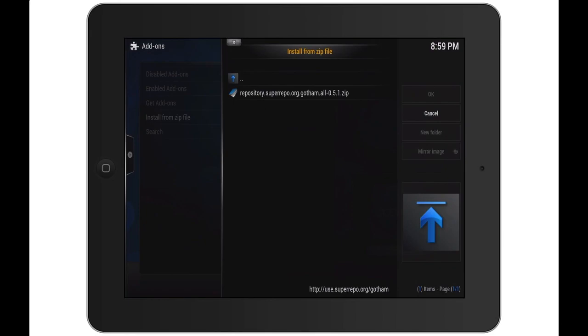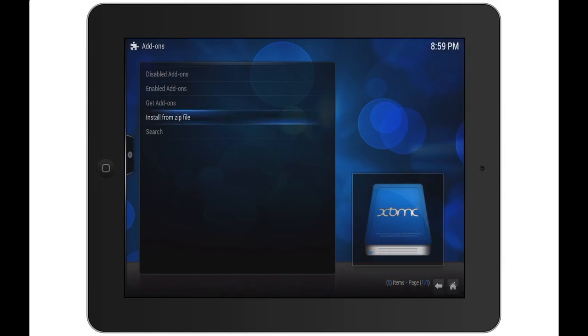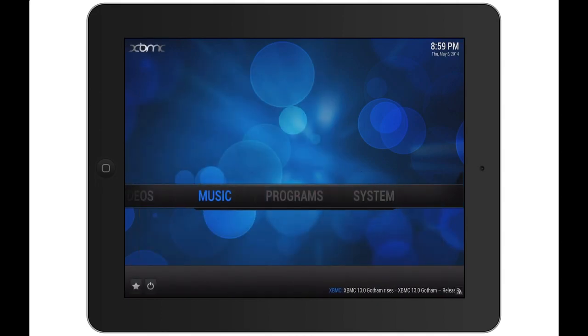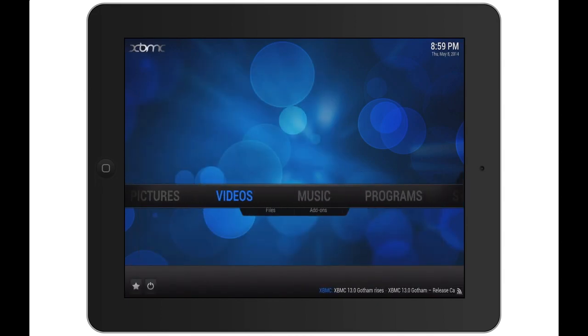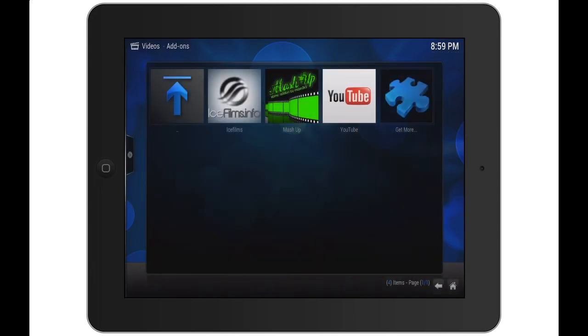Once it finishes installing, you will get a message saying super repo add-on enabled. Once that is done, you can go into videos and start adding your add-ons such as the ones I have listed here.